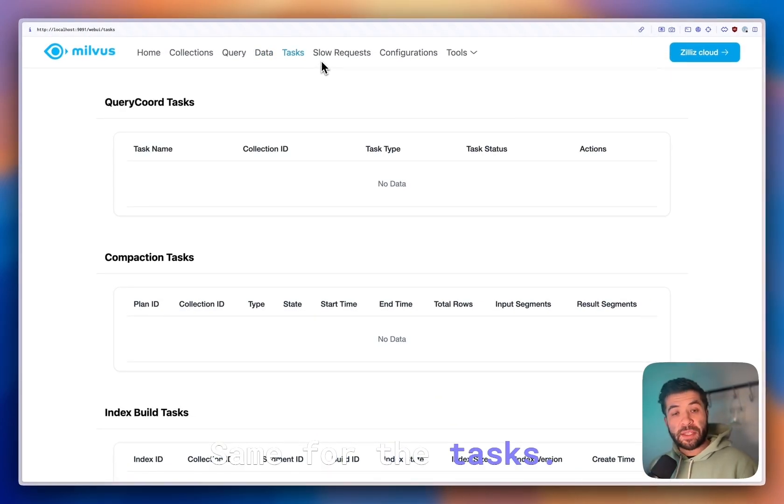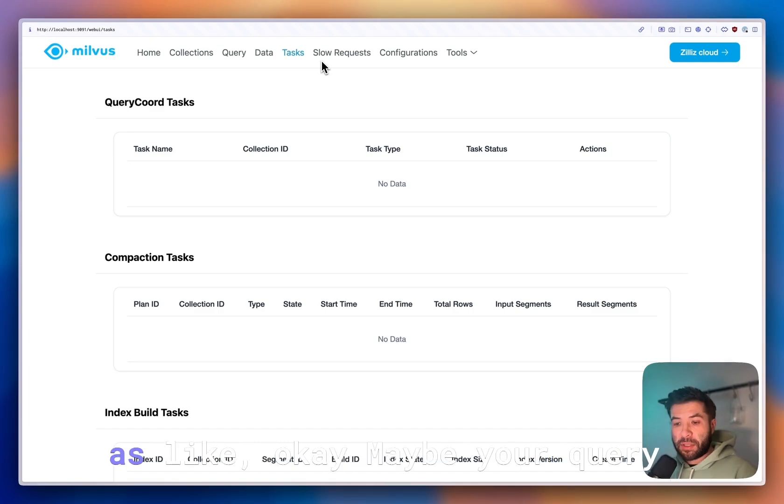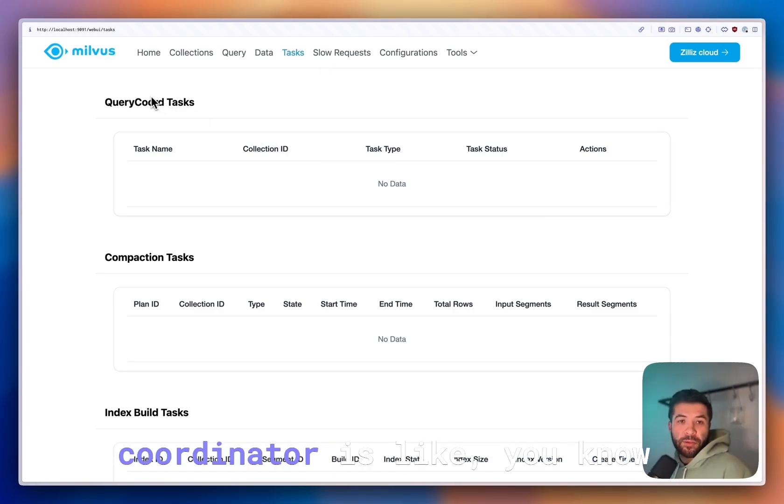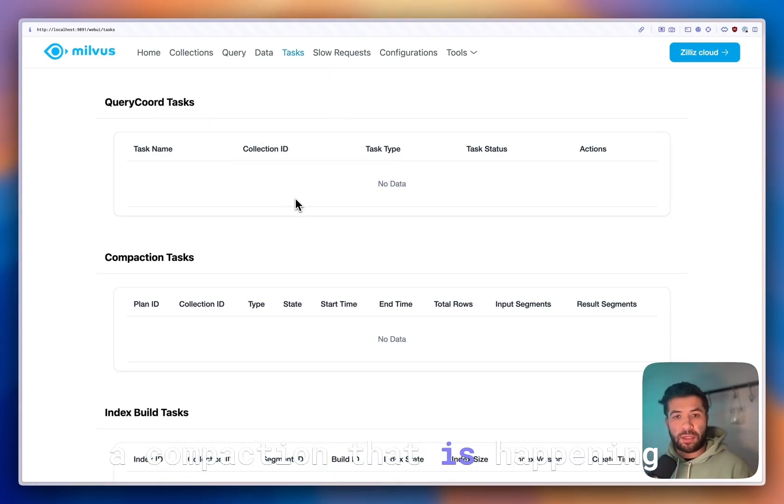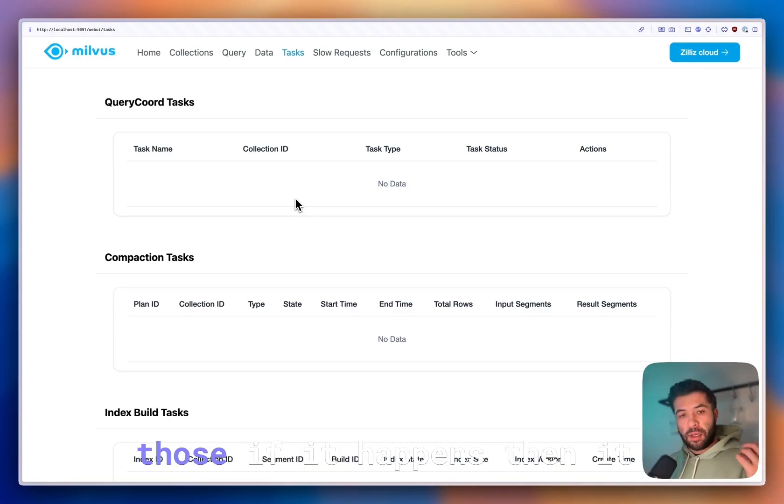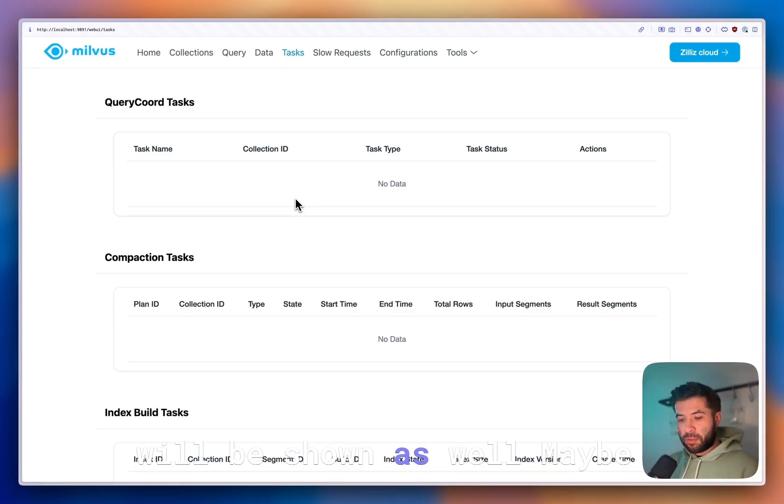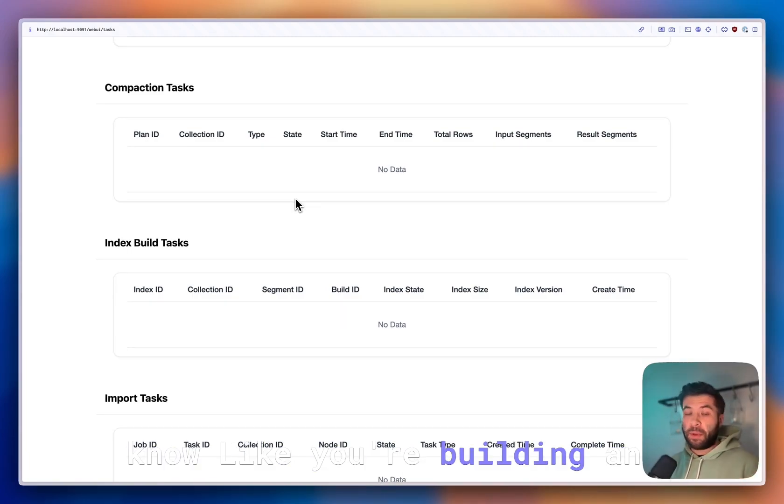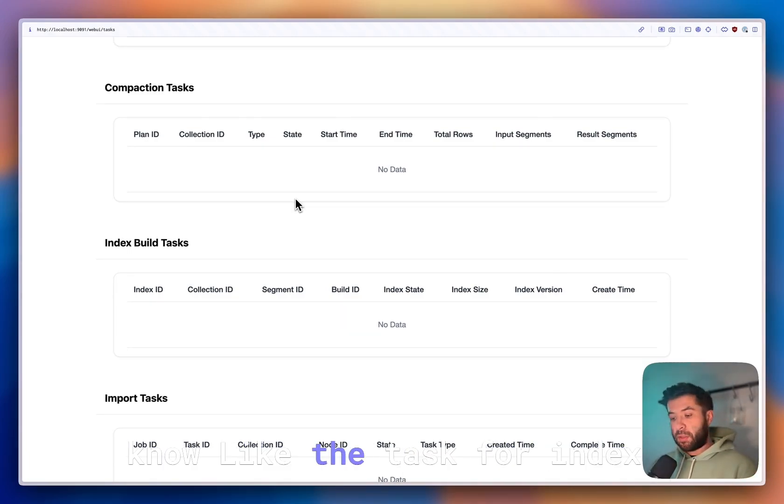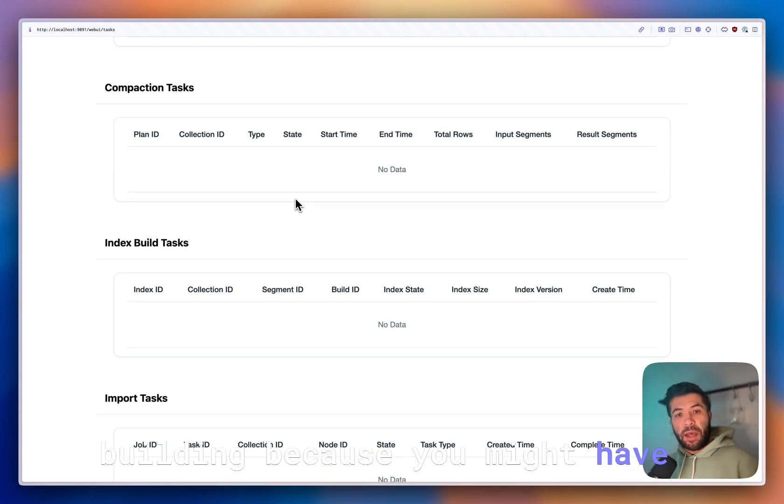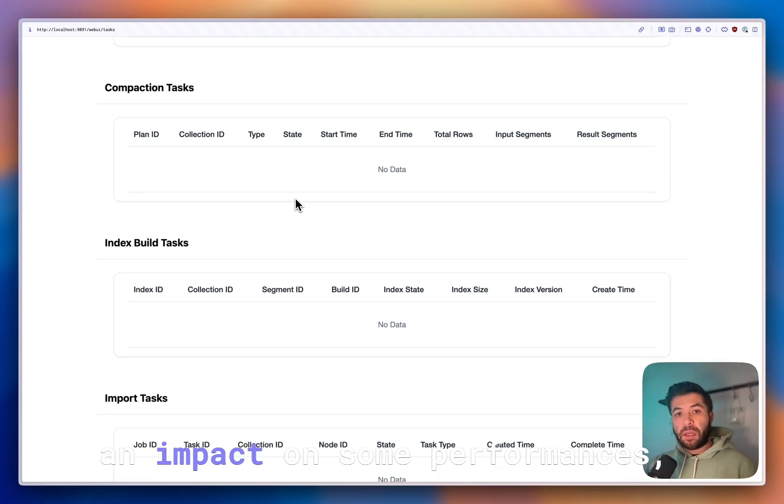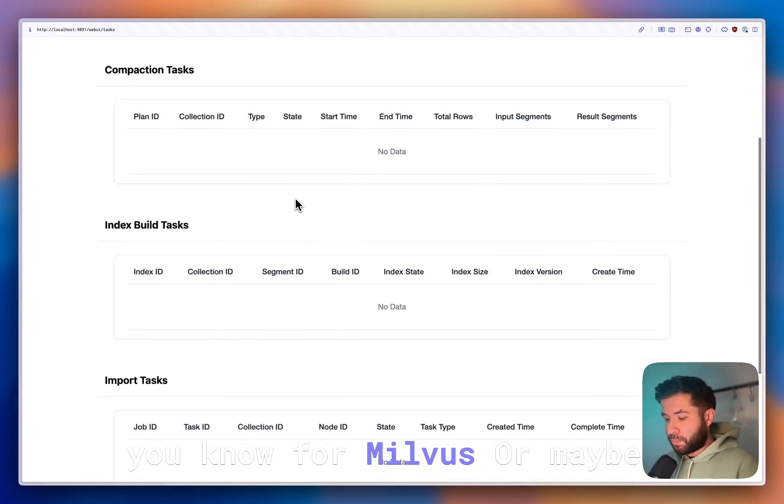Same for the tasks. The tasks can be very useful—maybe your query coordinator is doing a task or maybe you have a compaction that is happening at the moment. If it happens then it will be shown as well. Maybe you're building an index so you can check the task for index building because it might have an impact on some performance for Milvus.